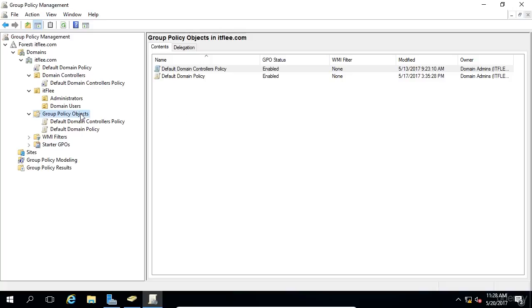But again, if we go into the Group Policy Objects, we can still see the GPO is still in the domain.